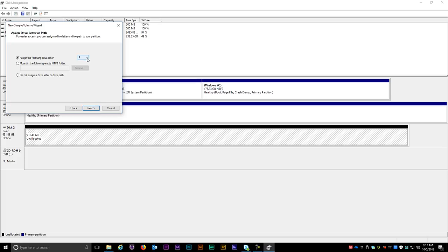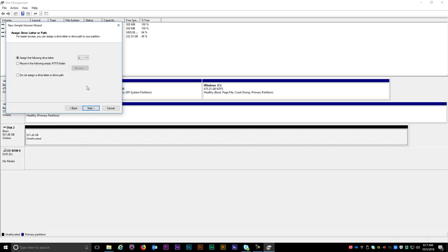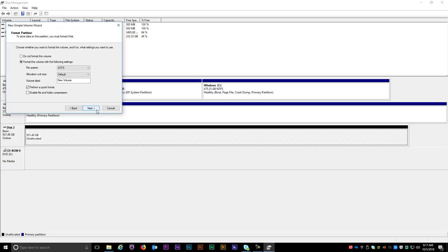In this window you don't have to choose a drive letter but I'm going to call this the L Drive. If you don't need a specific drive letter then click the button that says Do Not Assign a drive letter or drive path. This way the computer will assign the letter automatically when it's mounted. Now hit Next.